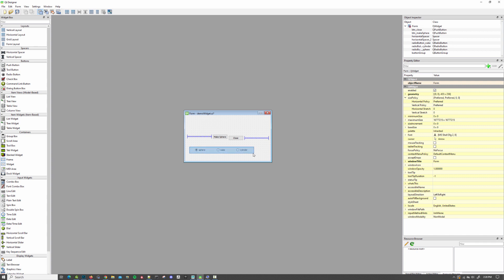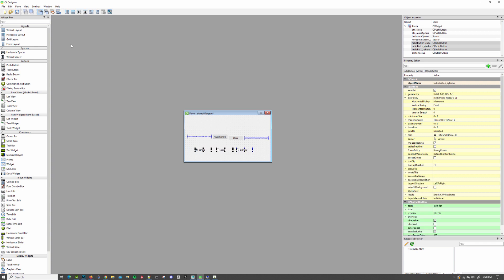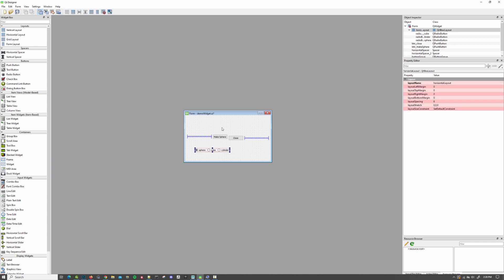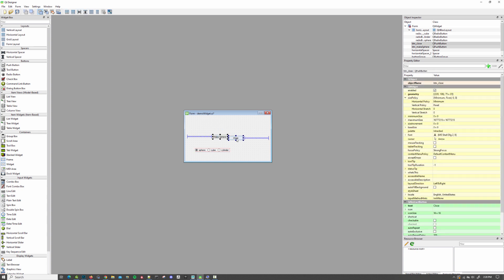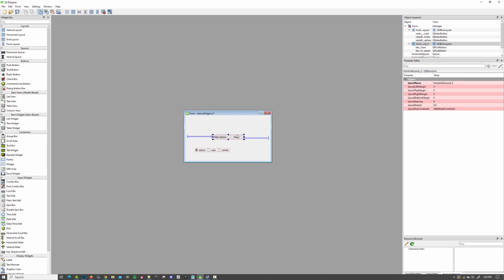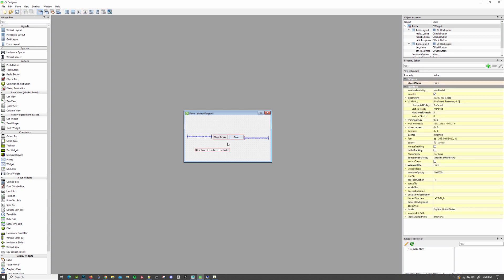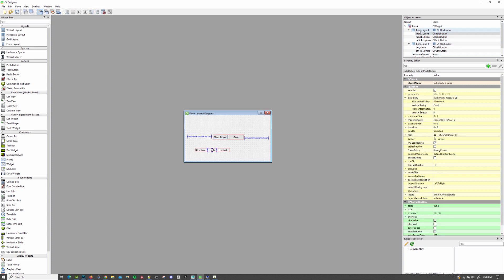Now we've got to lay this stuff out in a way that makes sense. So I know that these three elements here I'm going to want to have next to each other. So I select them and I click vertical layout. And I know that these I'm going to want to have next to each other as well. And then I would really like it if these two layouts could be together oriented vertically.